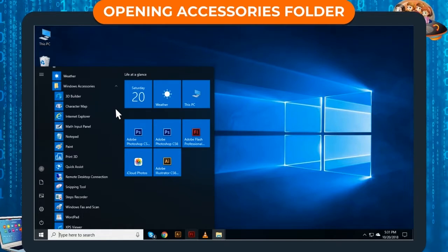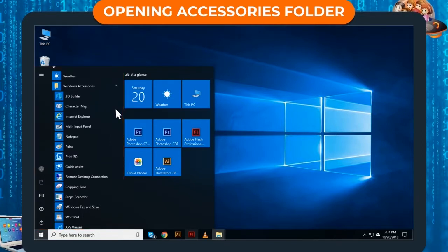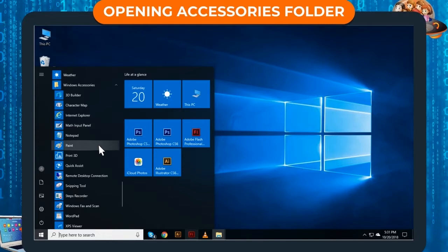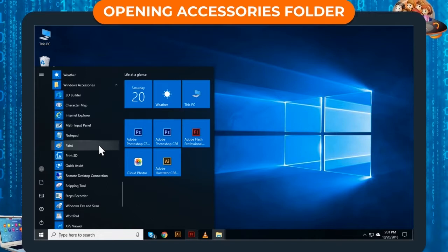Step 3: Accessories Folder opens. Click on any of the program to open it. As you can see, the Accessories Folder contains many programs.